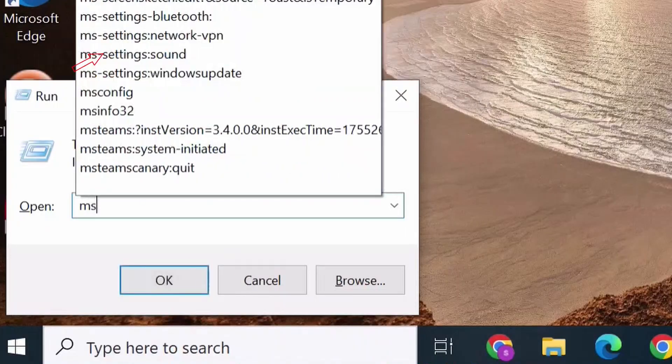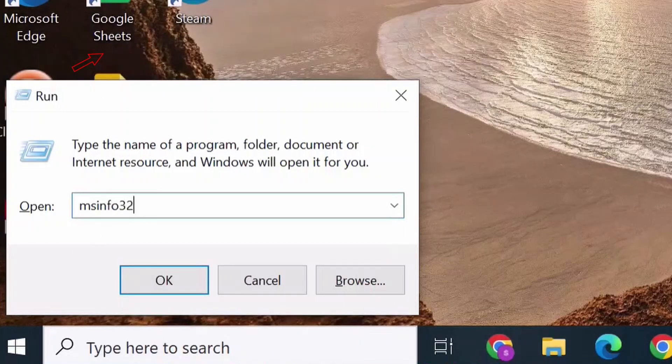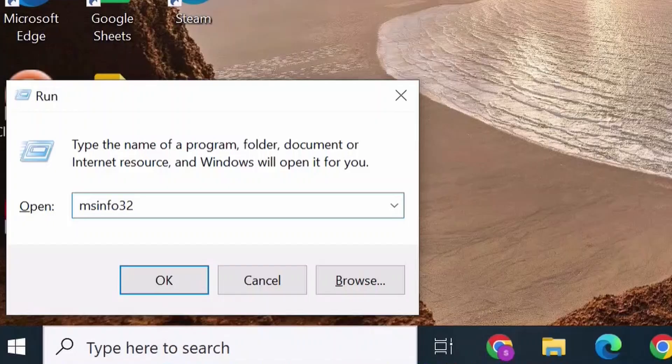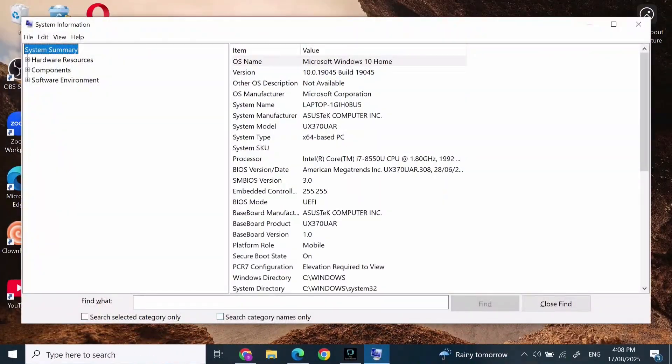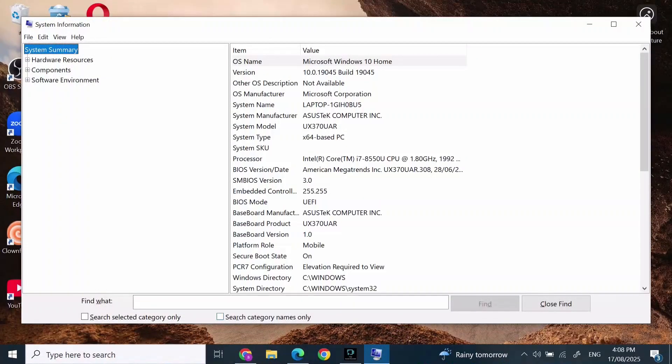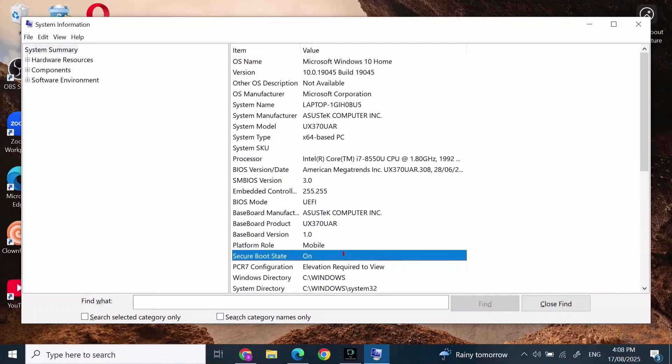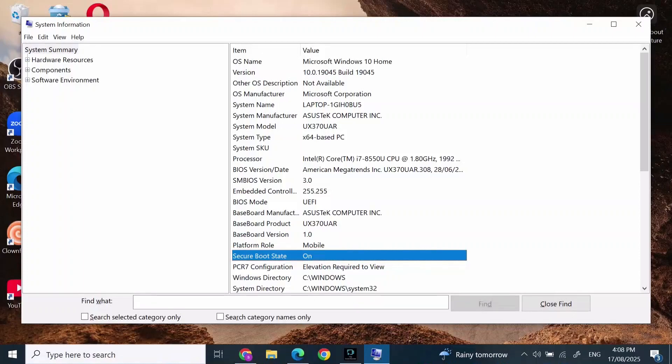Type in msinfo32 and press Enter. In here, search for Base or simply search for Secure Boot State and make sure it's on. After you have done that, if you don't find it on...